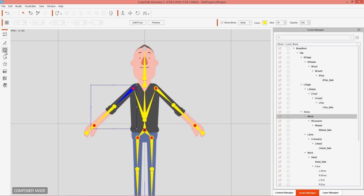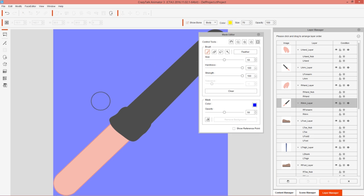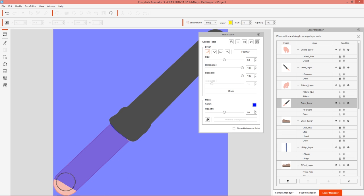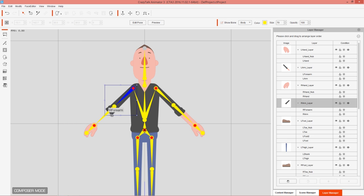We also have the Mask Editor. If we want to mask out certain parts of a sprite — say I want to mask out the lower arm to give the character a ghost arm — we can use our brush to paint the mask over the lower arm, then close the Mask Editor. The character will have an invisible ghost arm. We'll press Ctrl+Z to undo that since we don't want to mask anything in this particular case.